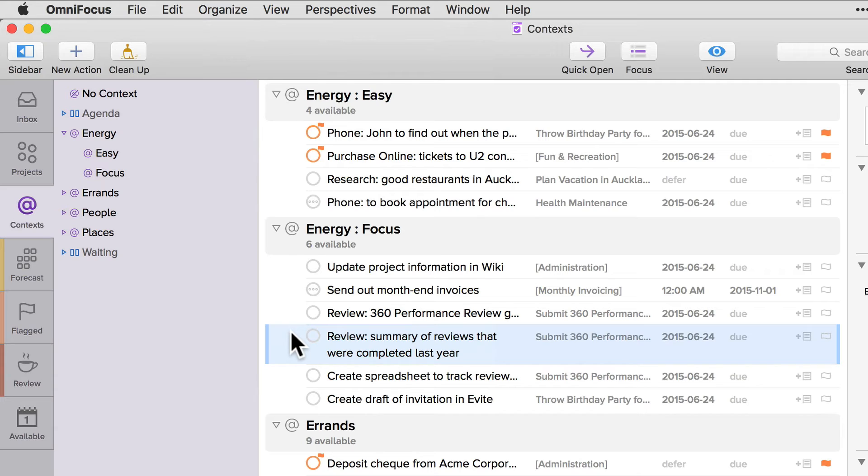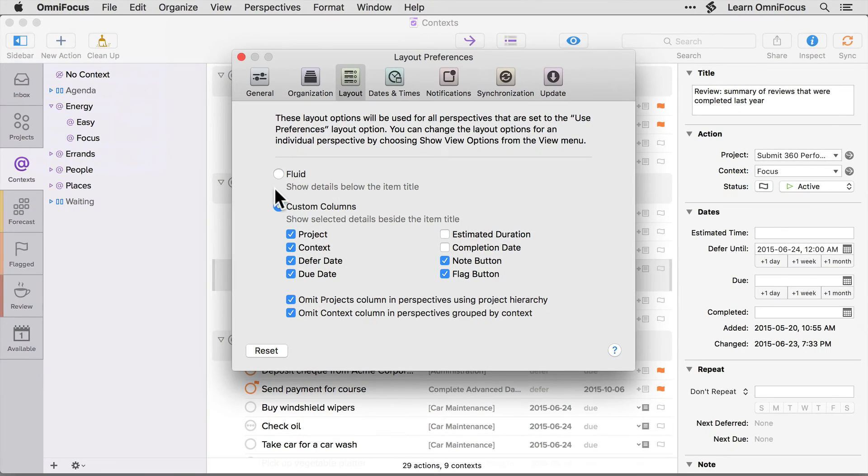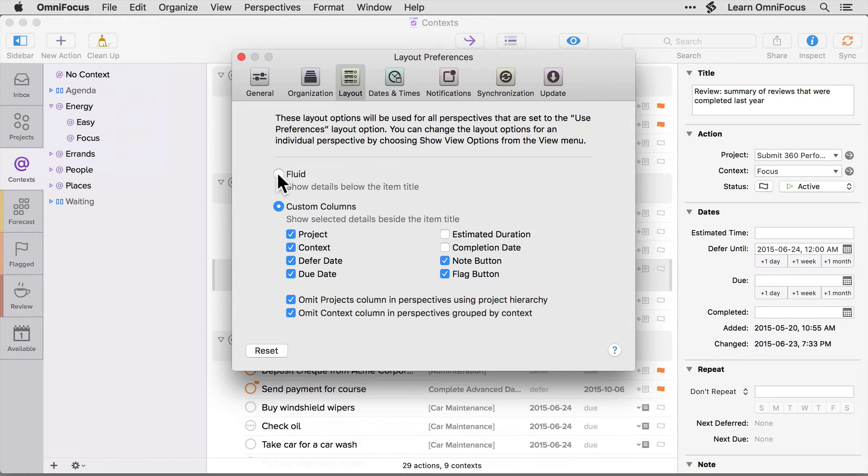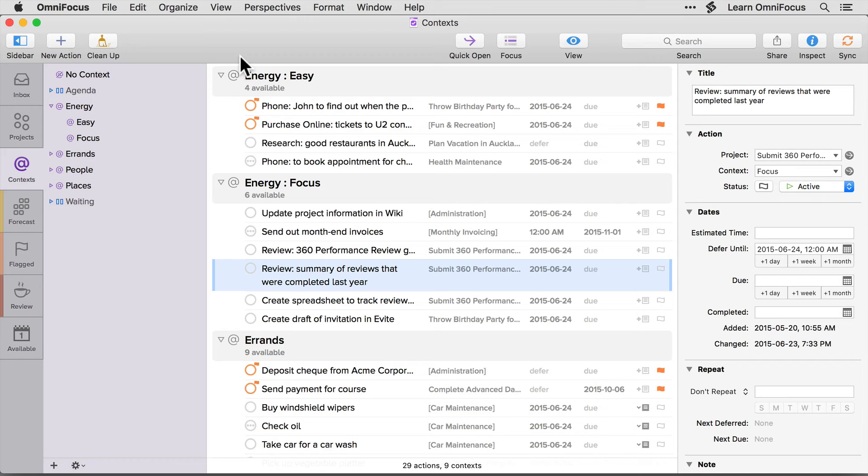If you'd like to go back to the fluid layout option, simply open the preferences dialog and choose fluid from the layout tab. If you're using the standard edition of OmniFocus, the layout option you specify in the preferences dialog will apply to all perspectives. I'll close the preferences dialog for now, and we'll look at some options that are available in the pro edition of OmniFocus.